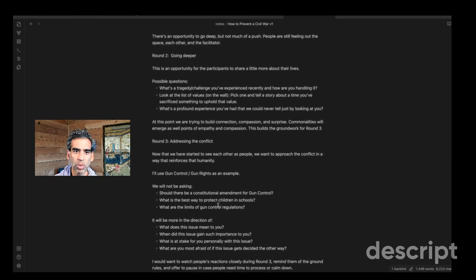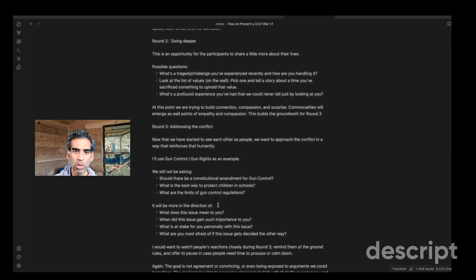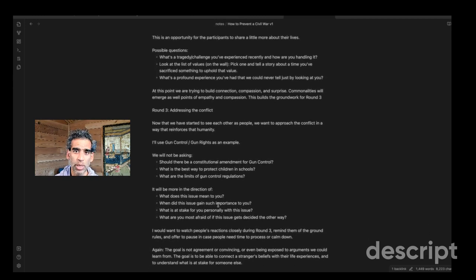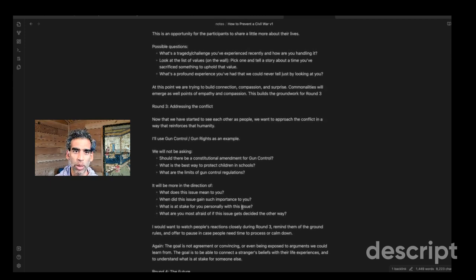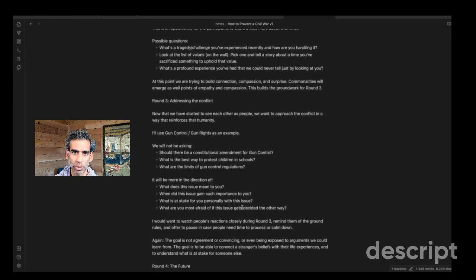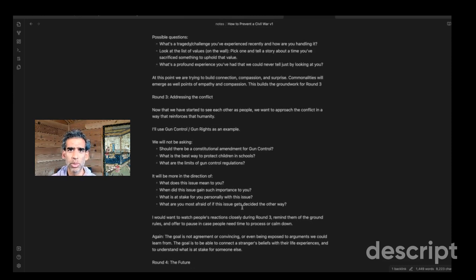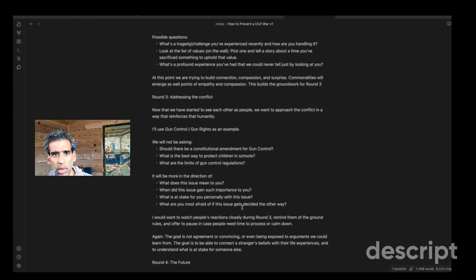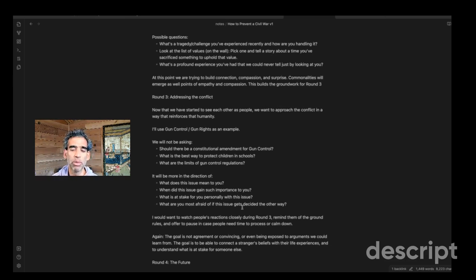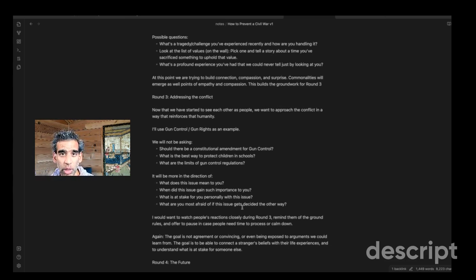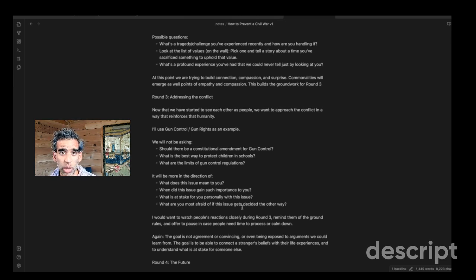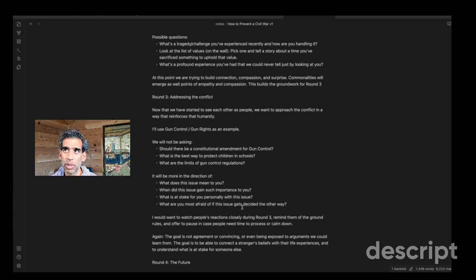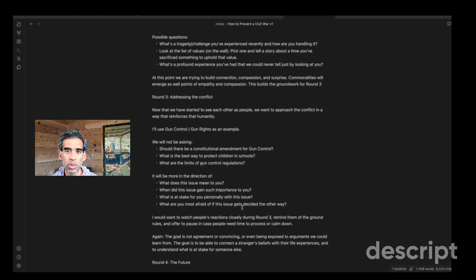So round two, and this is an opportunity, this is the invitation to vulnerability. It's an opportunity for the participants to share a little more about their lives. So it could be something like, what's a tragedy you've experienced recently and how are you handling it? It could be, what's a challenge you've had this year? It could be that we post a list of values on the wall, and pick one and tell a story about a time you sacrifice something to uphold that value or where you failed to uphold that value, even though you wanted to, or where you had to make a trade-off and it was difficult for you. But something that allows people to tell a story about their life that involves a little bit of challenge or difficulty.